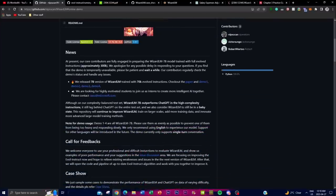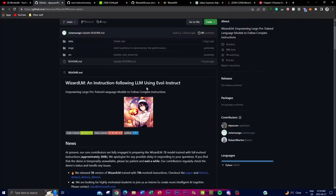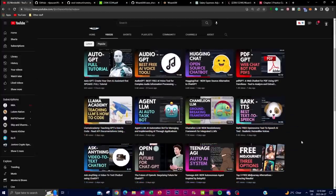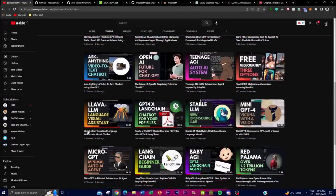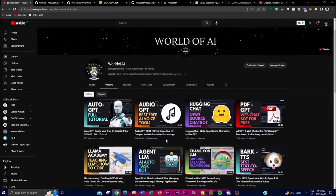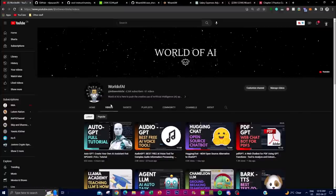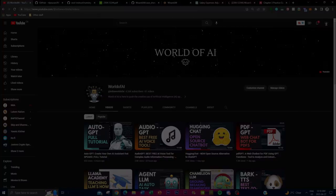I hope you found this video quite informative. WizardLM is going to be quite revolutionary for fine-tuning different large language models. If you want to check out some of my previous videos, there's a lot of content you'll benefit from. Please subscribe, turn on the notification bell, and I'll catch you guys next time — peace out, have an amazing day.